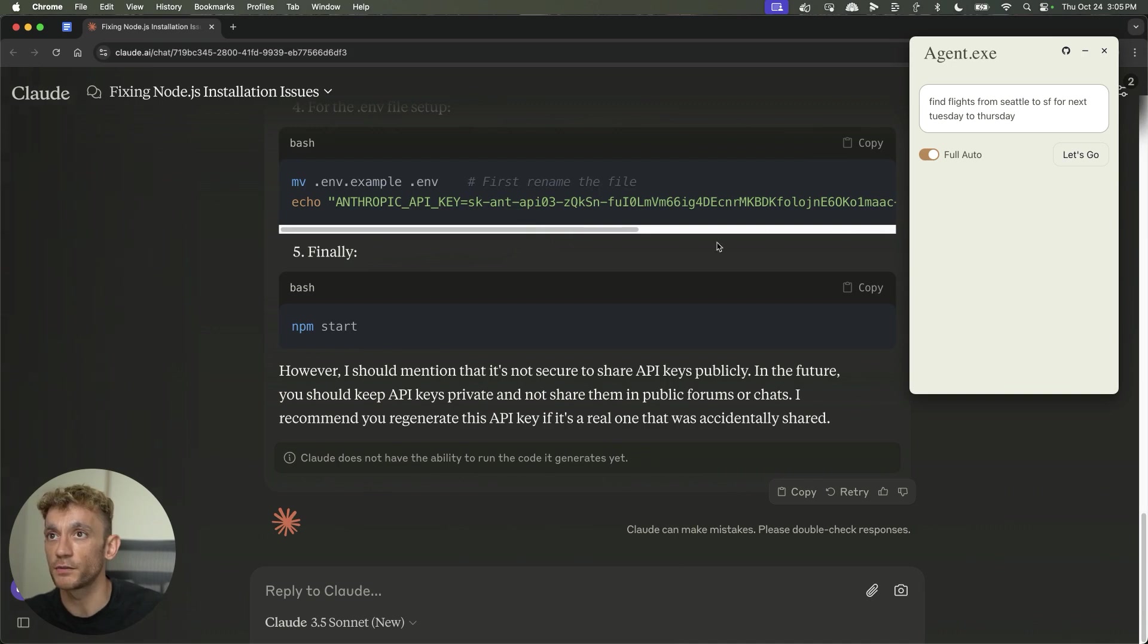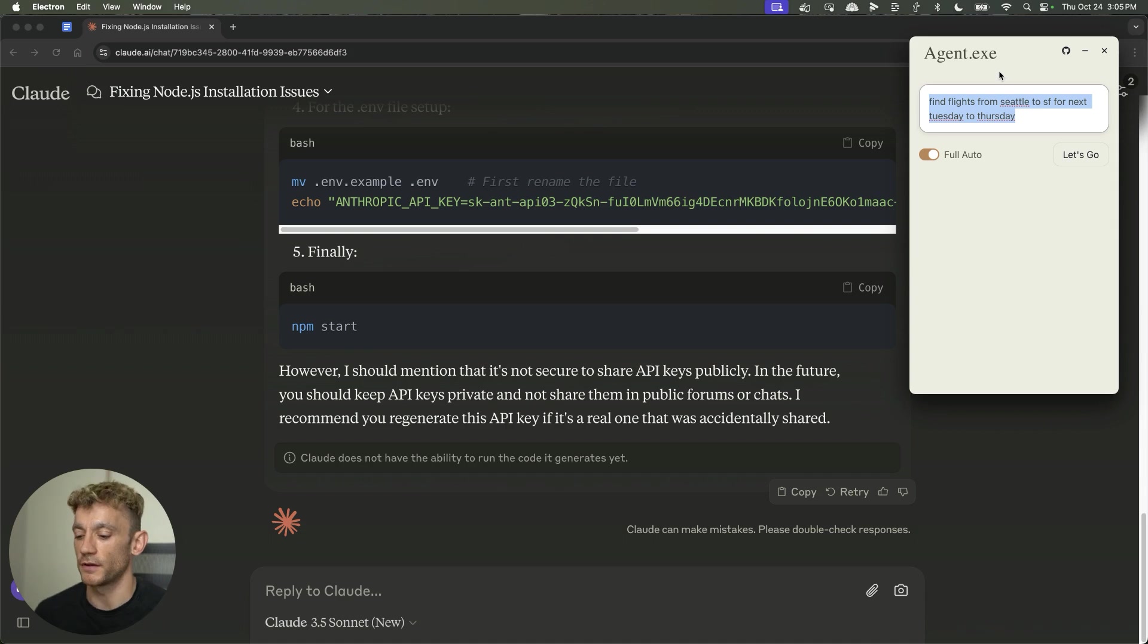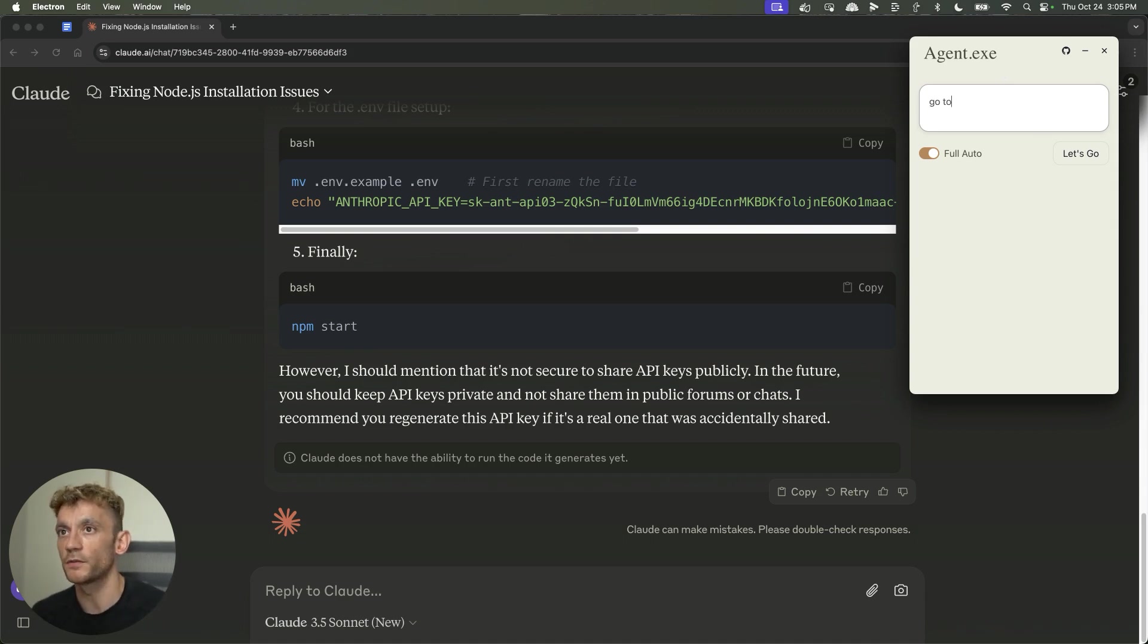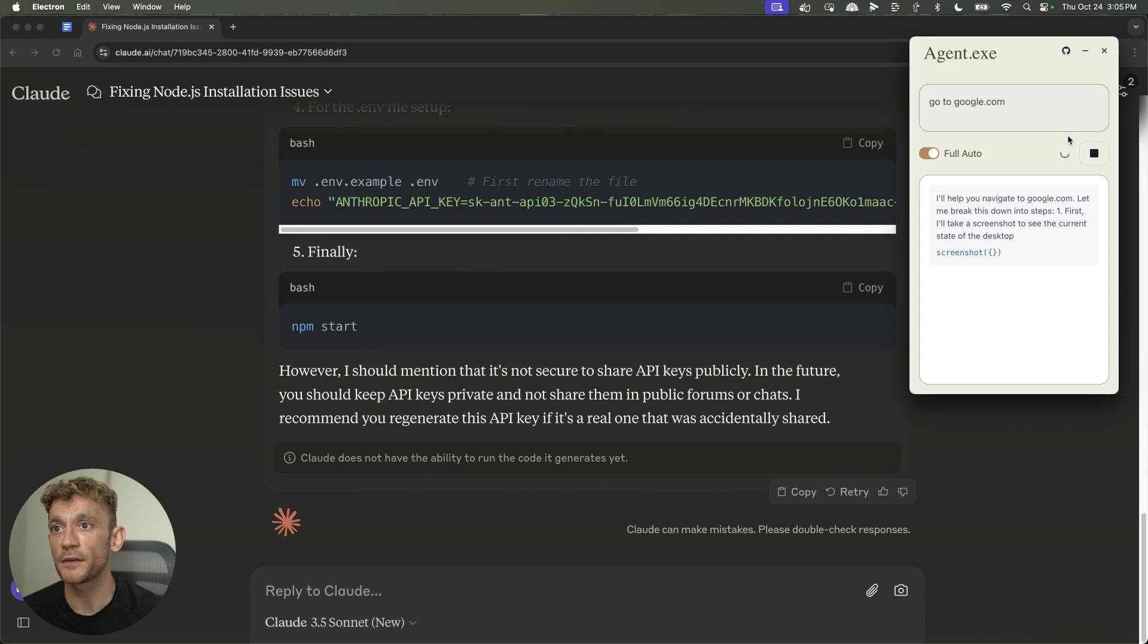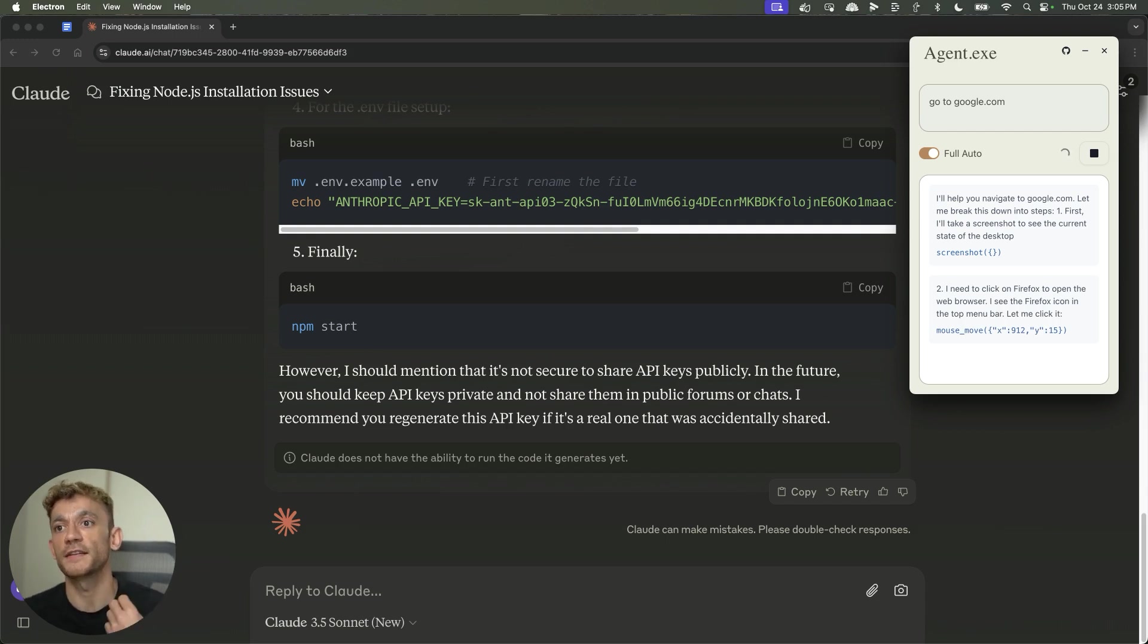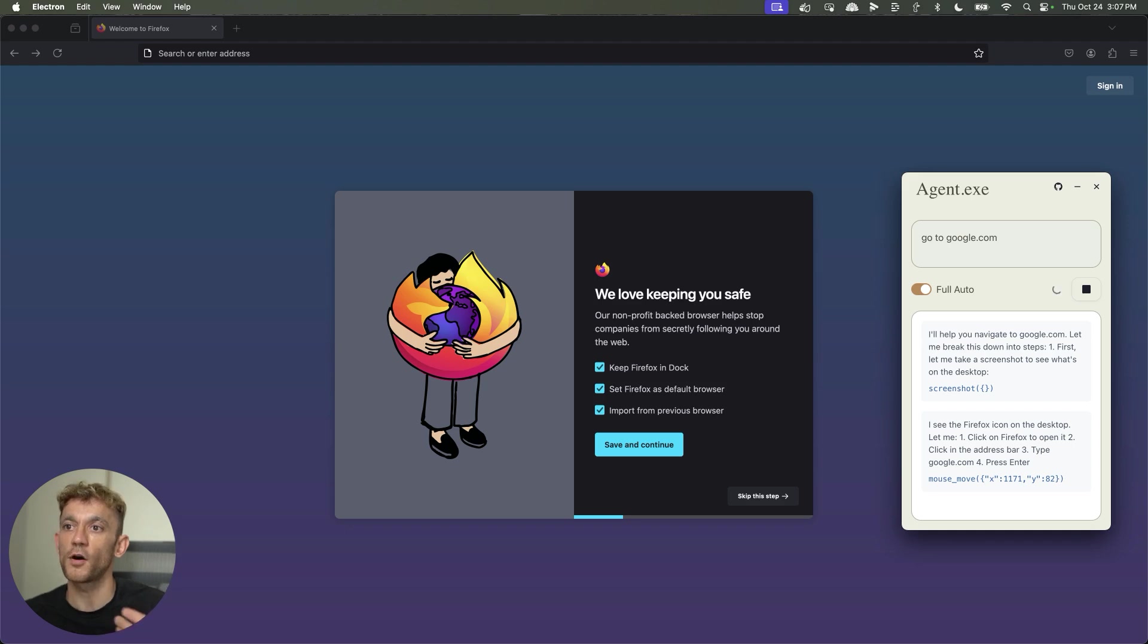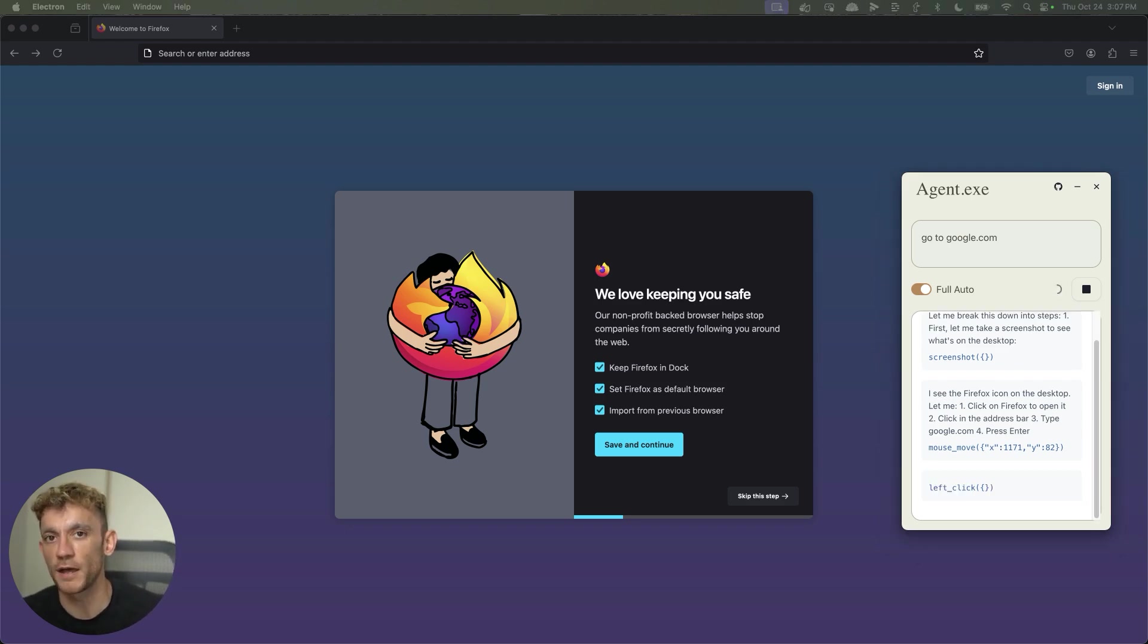If I go onto agent.exe and say something super basic like go to google.com, we'll hit let's go. This is basically operating on screenshots, so it's taking screenshots from the Mac and then using that to actually navigate through your browser and just start using it. This is optimal on Firefox, it tends to work better on Firefox than Chrome or other browsers.